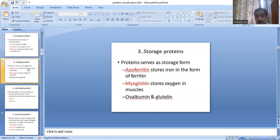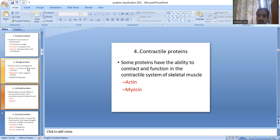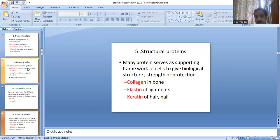Storage proteins serve as a storage form. Examples are apoferritin and myoglobin. Apoferritin stores iron in the form of ferritin, and myoglobin stores oxygen in muscles. Contractile proteins — examples are actin and myosin — have the ability to contract and function in the contractile system of skeletal muscles.